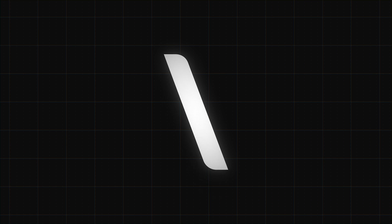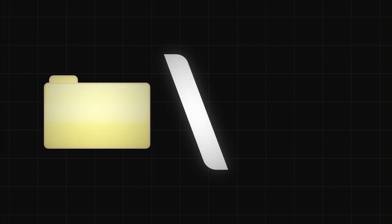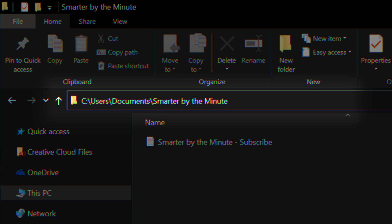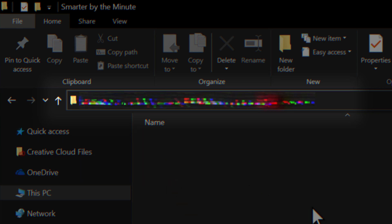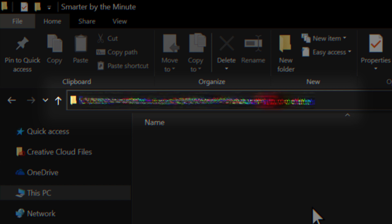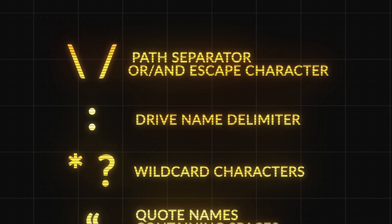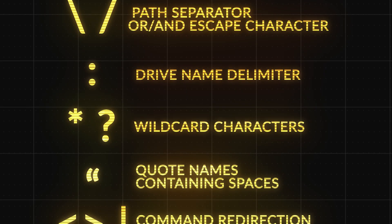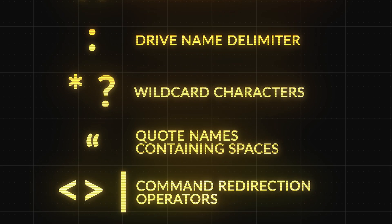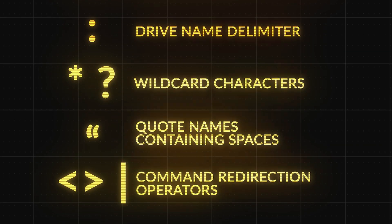Take the slash symbol for example. This symbol is used by Windows to separate folders from other folders, like so. If the file also contains a slash, Windows will get confused and won't recognize the file. All these symbols have a different meaning to Windows, that's why you get the pop-up when trying to use them when naming your file.